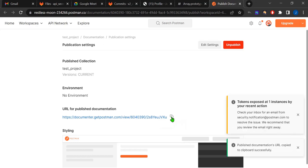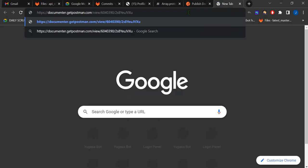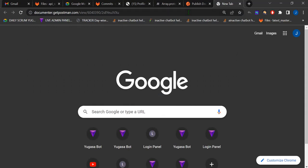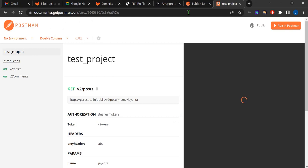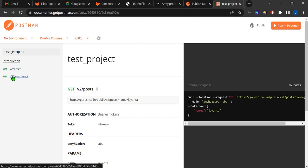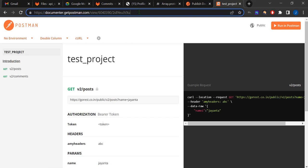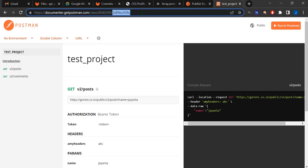Copy the URL, open a new tab, paste it, and let's see what happens. Here it is — we have our published Postman documentation link. You can share this with your friends and other developers in any workspace.